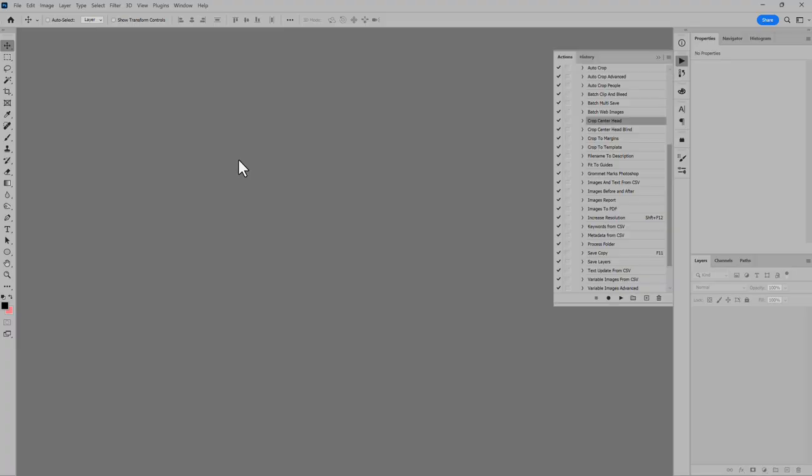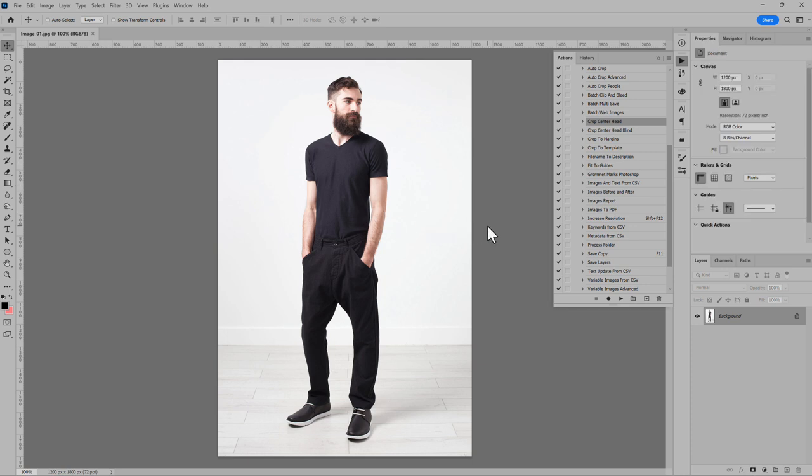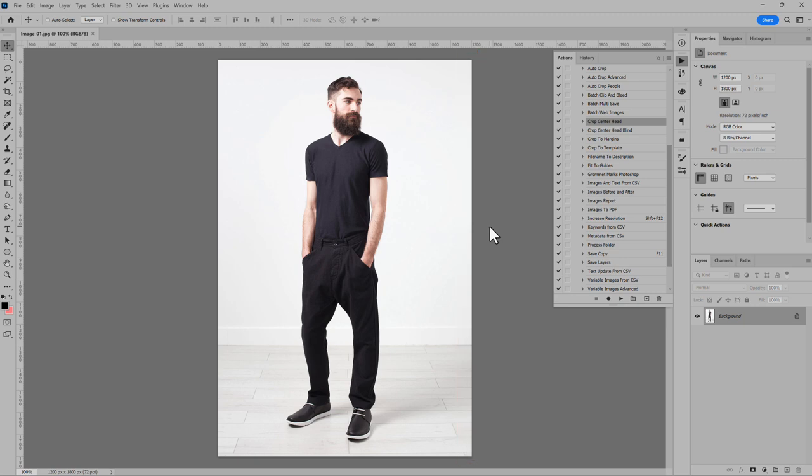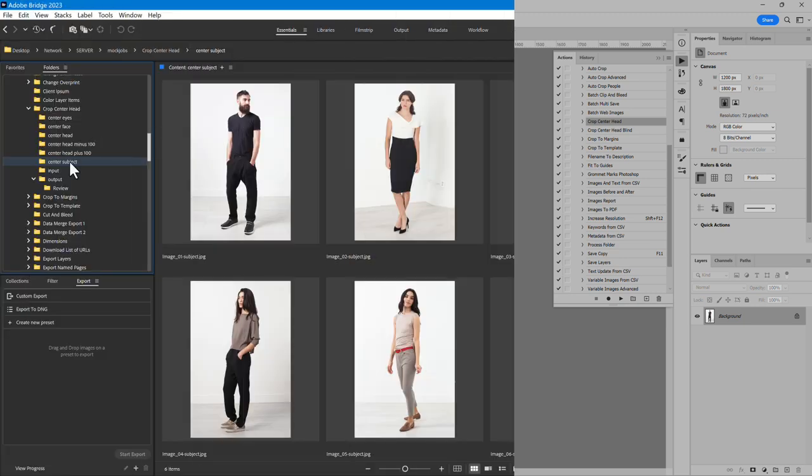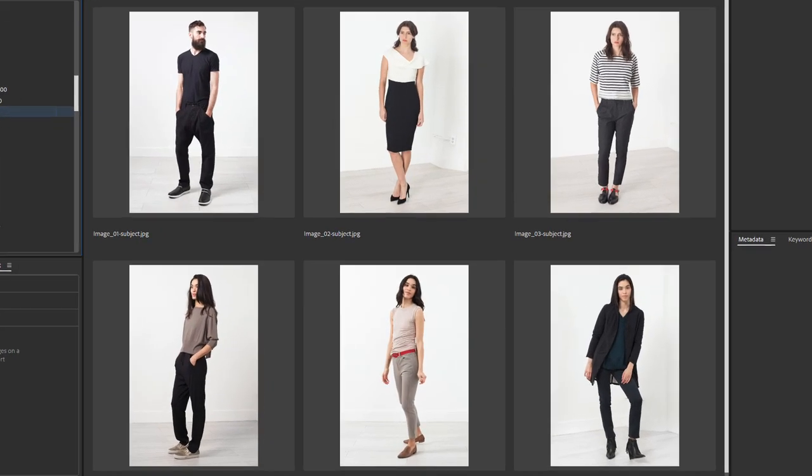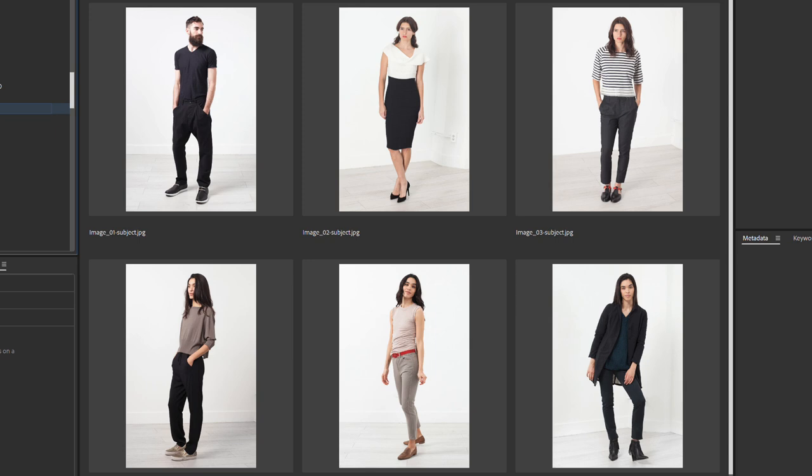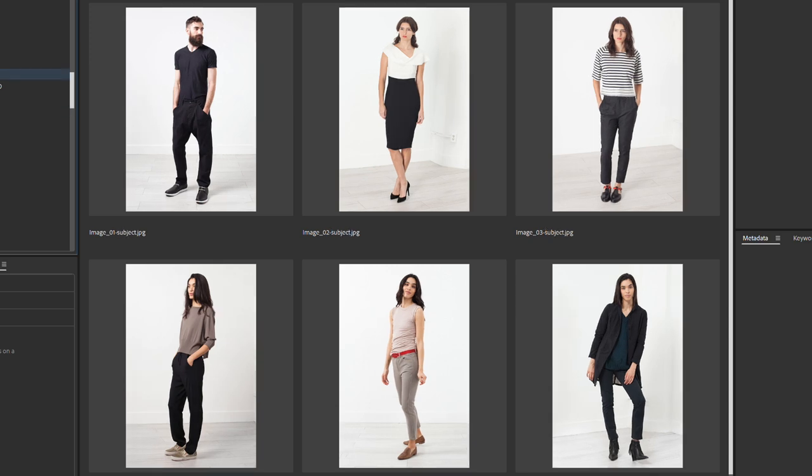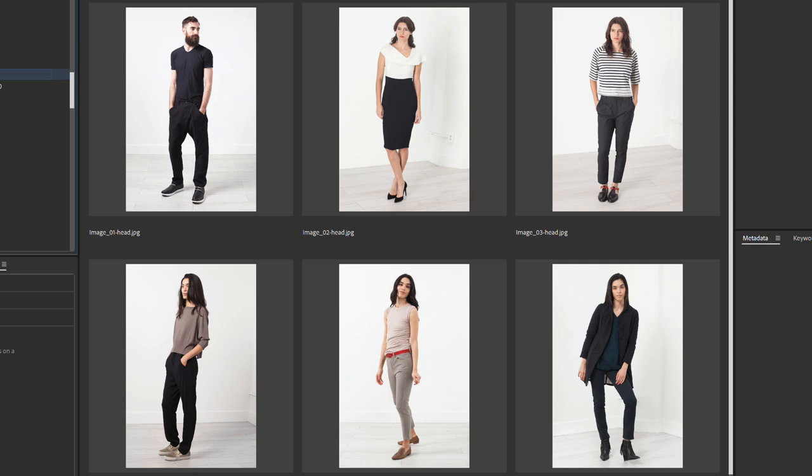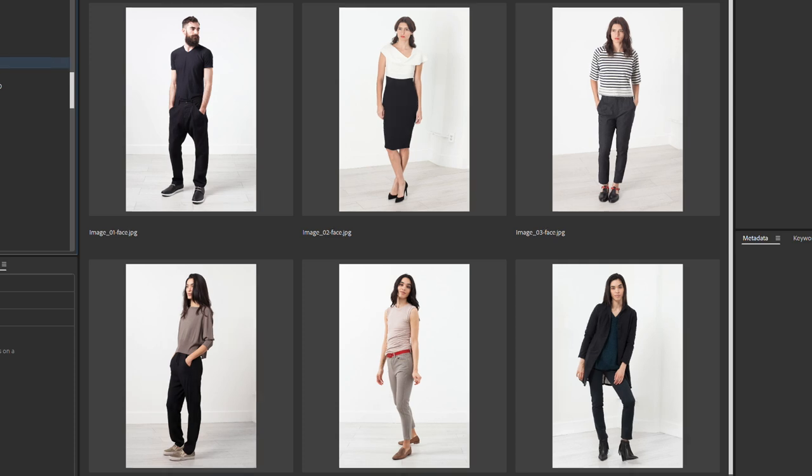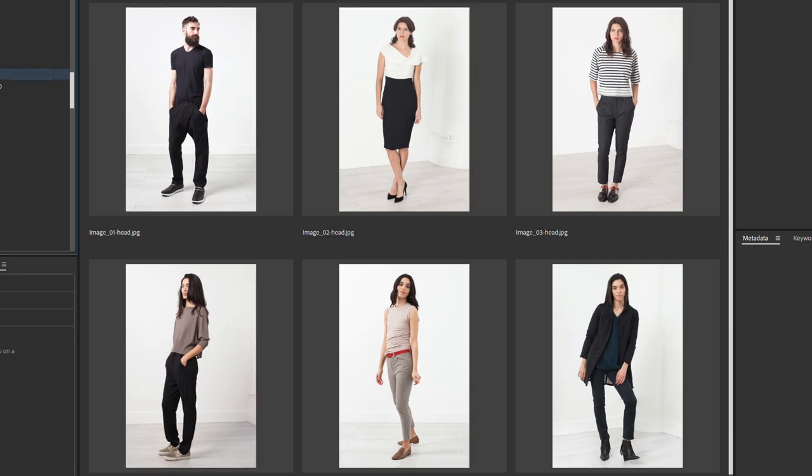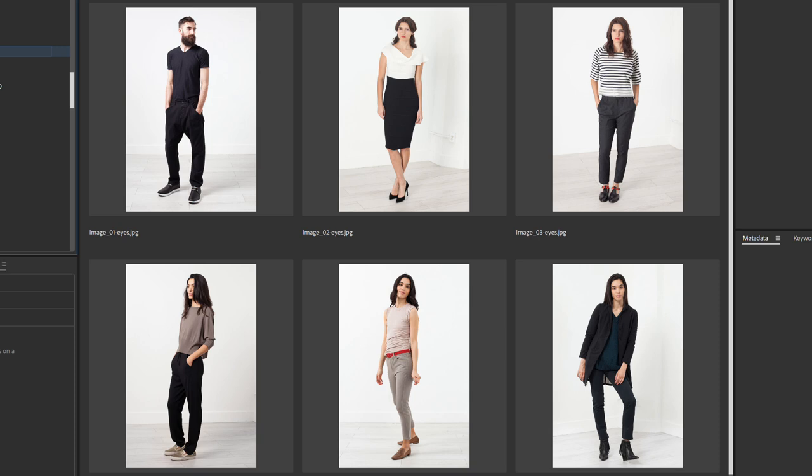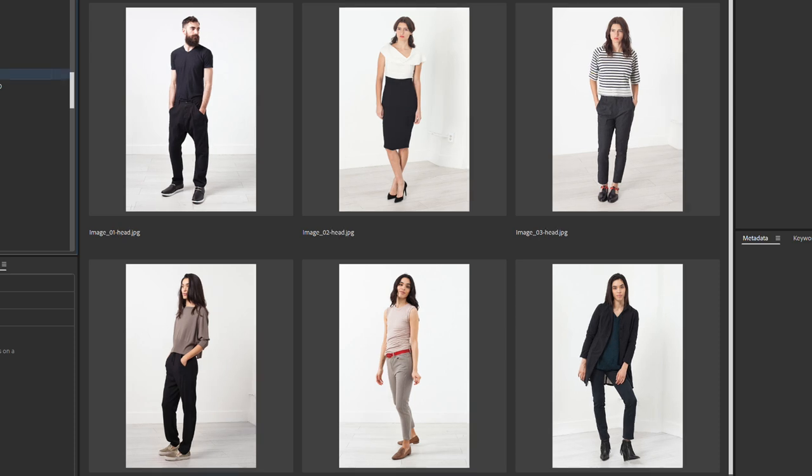I'll open the image and have a look. The bit of missing image was created, and it matches well. Now let's compare the centering options. Here is Center Subject, and Head, Subject, Head. Now compare it to Face, Head, Face, Head. As you can see, the difference can be subtle or drastic, depending on the subject features and pose.